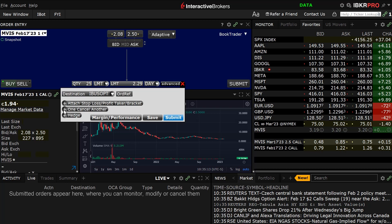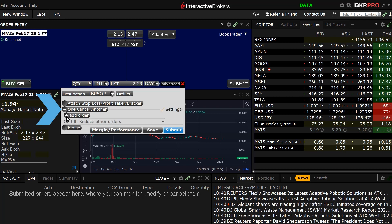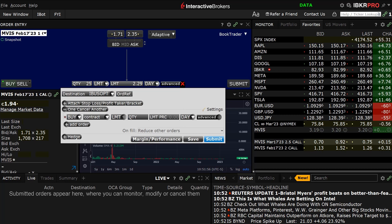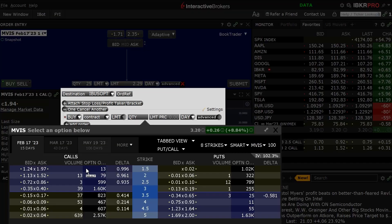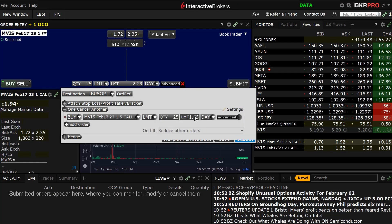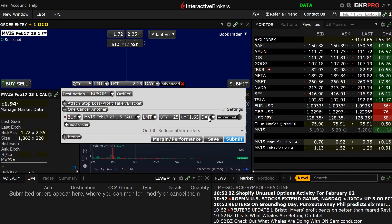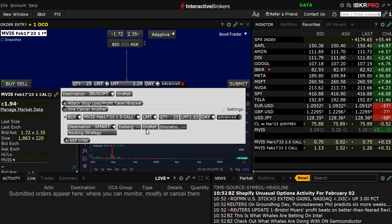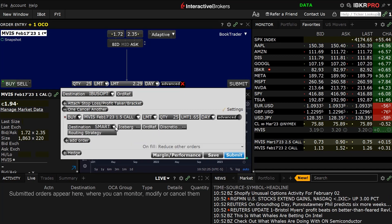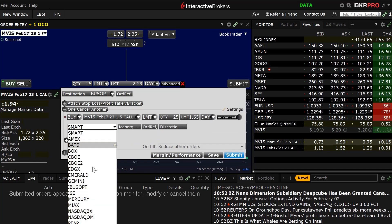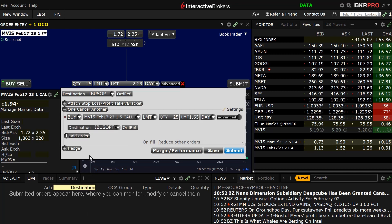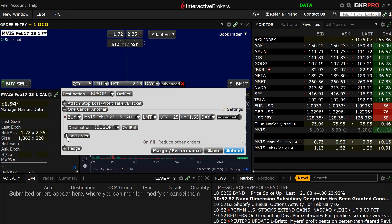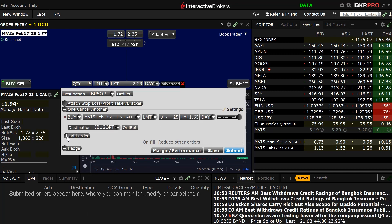In the advanced window, the investor clicks on the plus sign next to One-Cancels-Another and then the plus sign next to Add Order. The investor should choose an order side, select the contract, then click on the plus sign next to the advanced button on the order line and follow the same steps as entering the initial order. It is important to note that investors should direct the additional orders to the same IBUSOPT destination, as they will not automatically be set to be directed there.